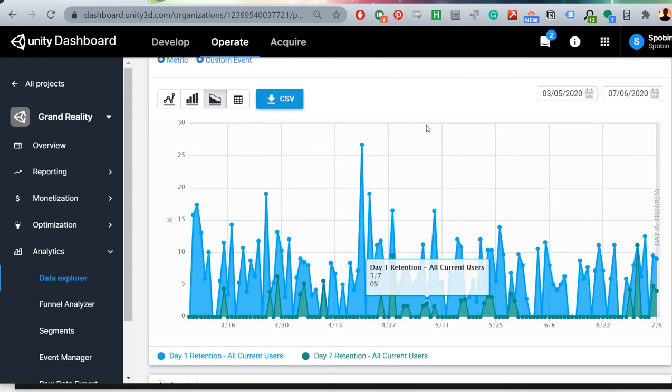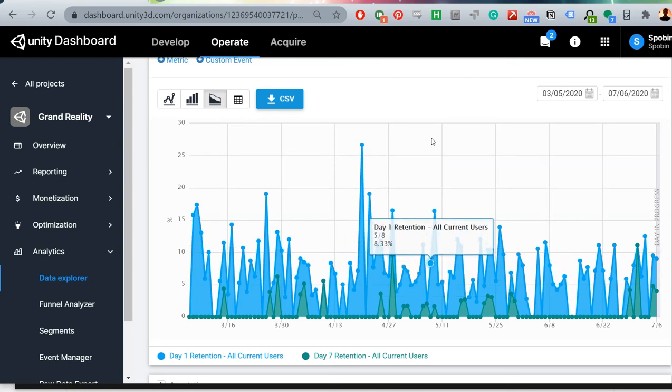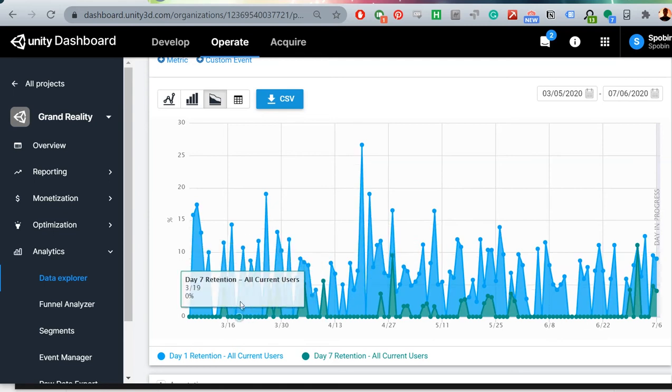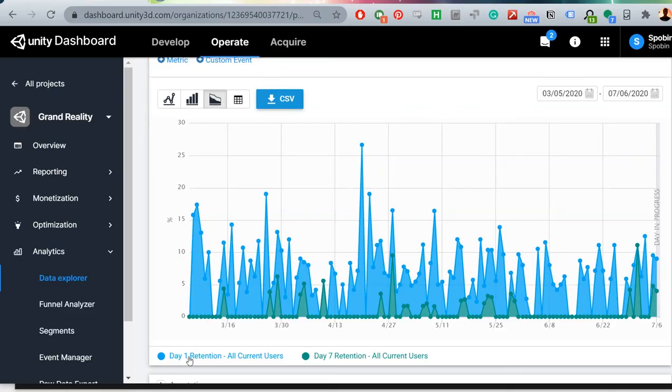Aside from tracking downloads and SideQuest page views, a very useful metric to look at is user retention. Retention is basically a measure of how sticky your game is, in other words, how likely your users are to return the next day or the next week or even in a month's time. And that leads me to the second important lesson that I learned during this process. It doesn't matter how many downloads you're getting if nobody's coming back after their first try.